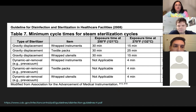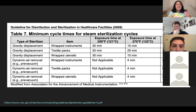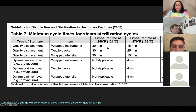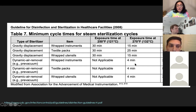Minimum cycle times for steam sterilization come from the CDC document, which I highly recommend reading. Knowing your resources is really important as an infection preventionist. Gravity displacement sterilizers use a lower temperature — around 250°F — which is not applicable for dynamic air removal sterilizers. You don't need to memorize the specific times, but you need to know where to find this information. I didn't memorize it — I just know exactly where to go.